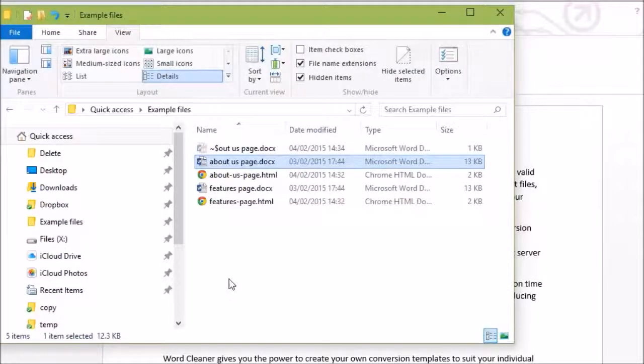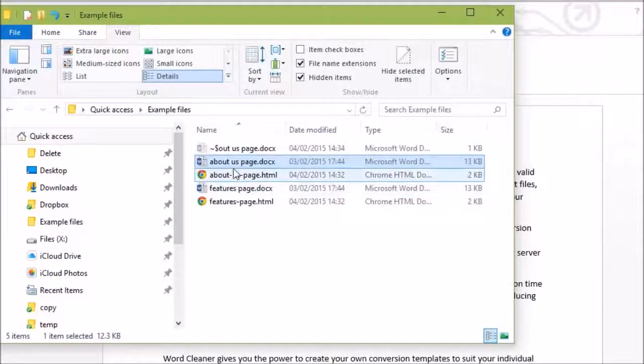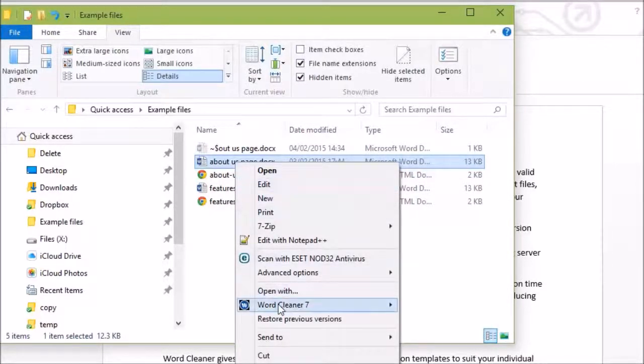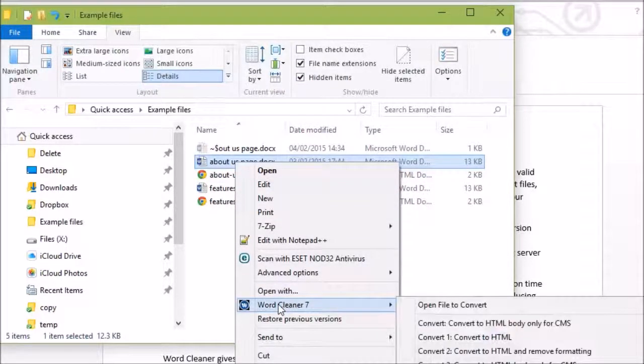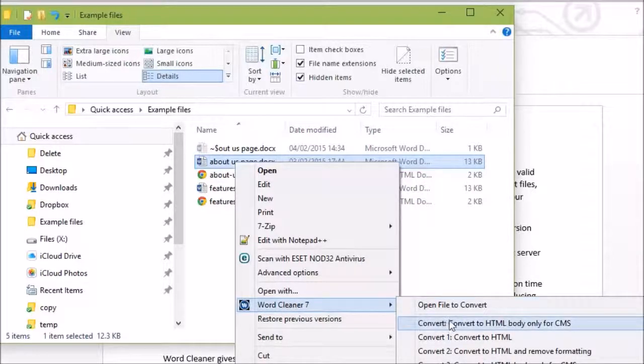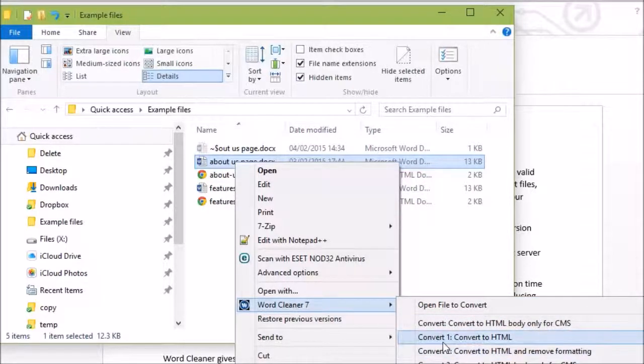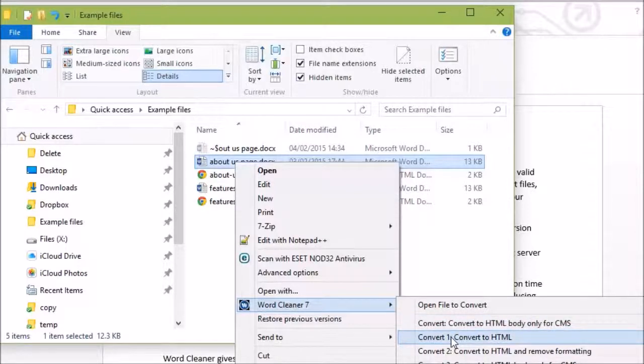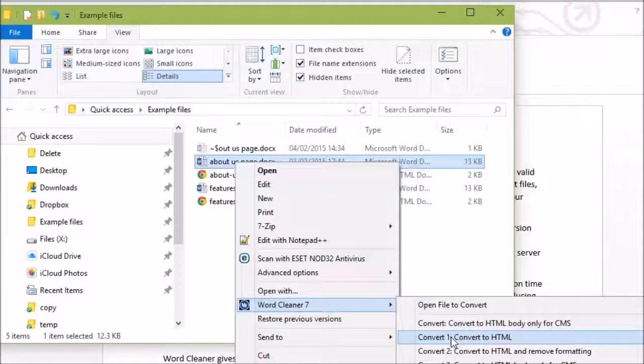One other useful feature is that you can also convert files from anywhere within Windows Explorer. So here, if we right-click on a file and go to Word Cleaner, you will see that you can select the various templates that you want to use, and it will convert the file directly without you having to open up Word Cleaner.